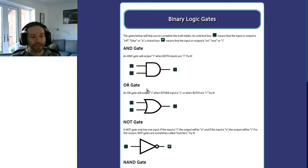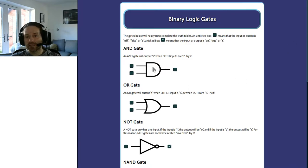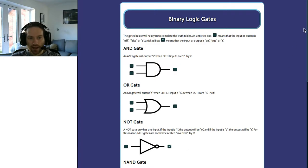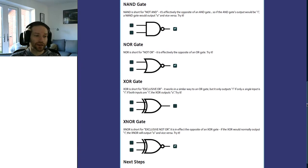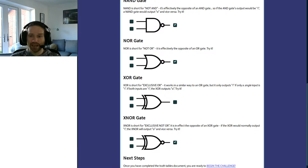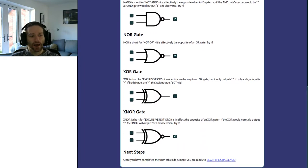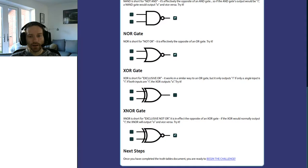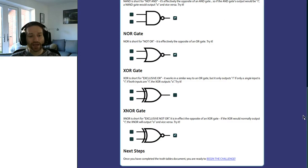I've deliberately created this so that you can experiment and see how these different things work. The three gates you need to know for GCSE are the AND gate, the OR gate, and the NOT gate. In the interests of completeness I've also added four additional gates — the NAND gate, the NOR gate, the XOR gate, and the XNOR gate — which you don't need to know for GCSE but are fairly important in terms of how logic is processed inside the CPU.